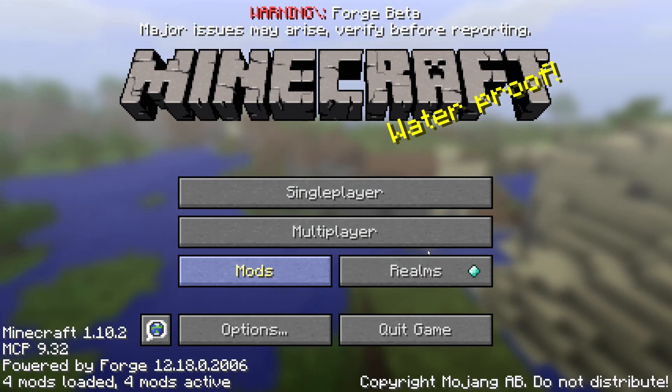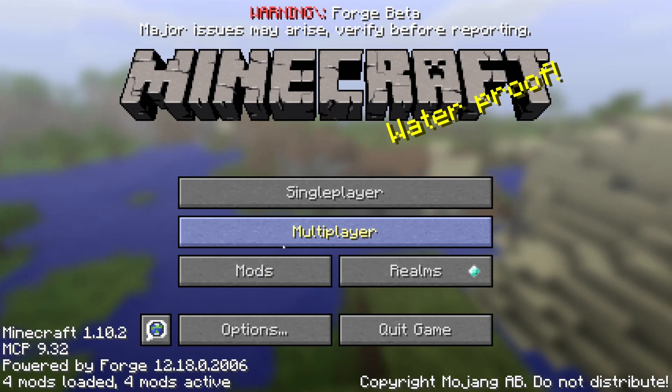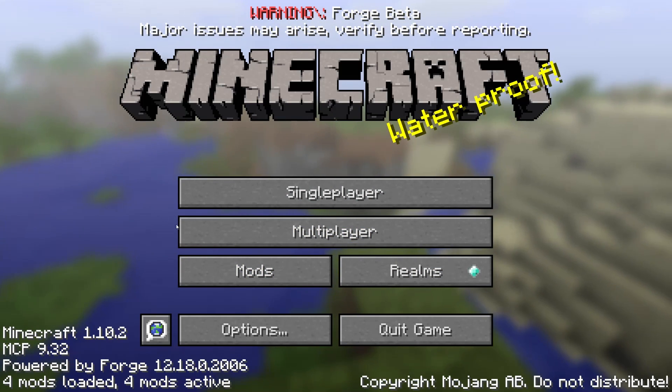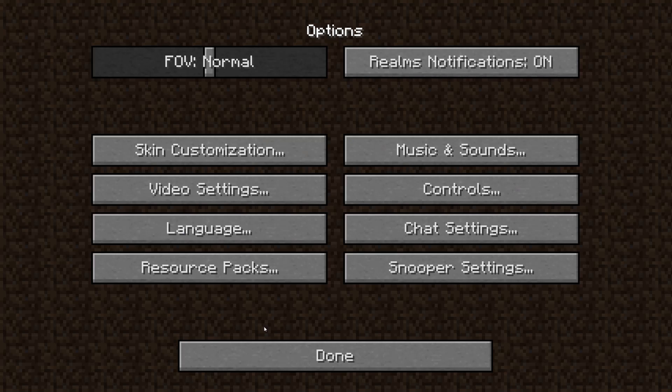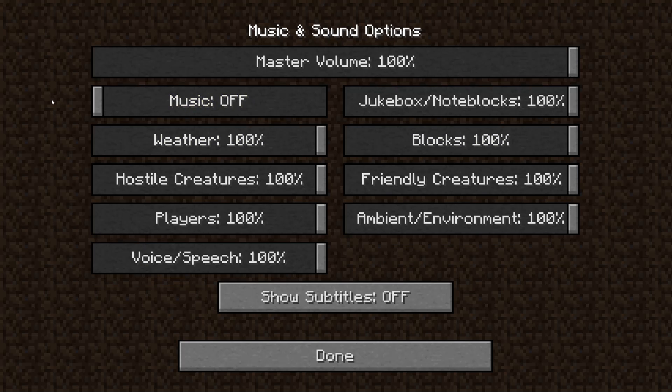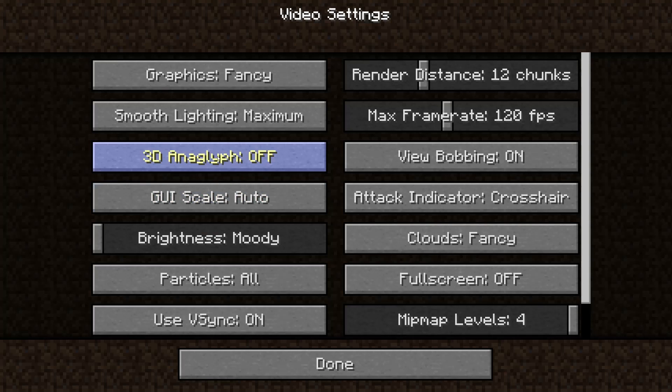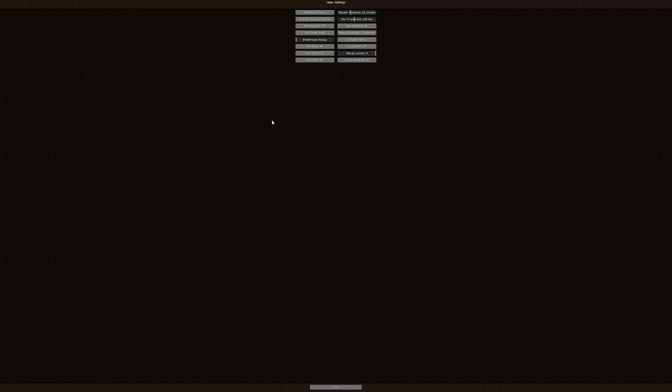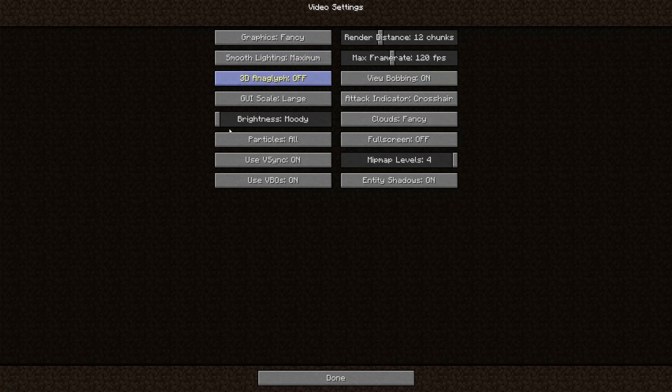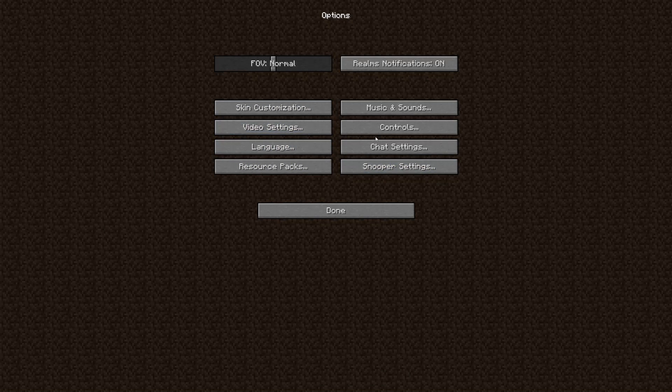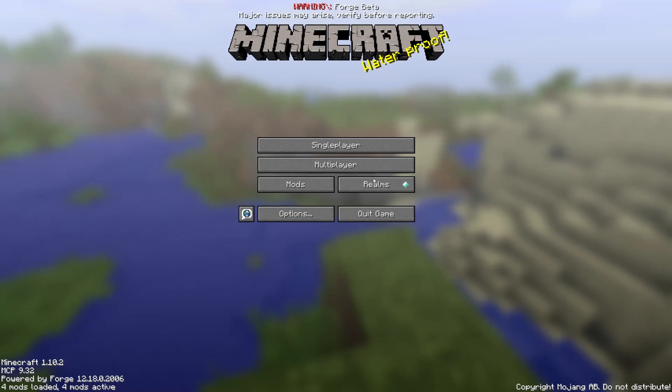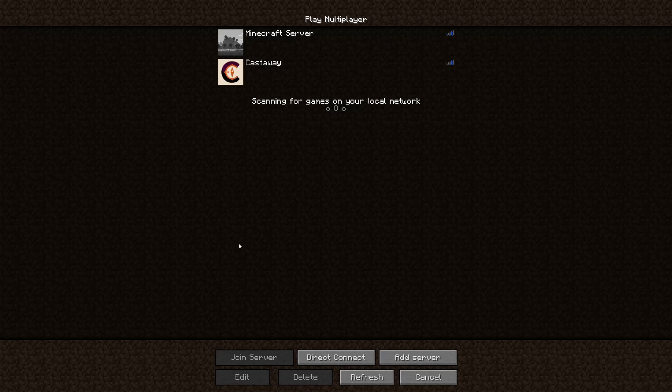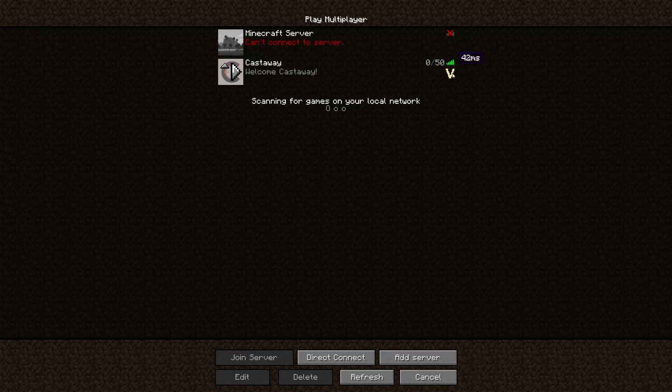All right, so we are in Minecraft. Oh hey, music, shut up please, I'm trying to record here. Here we go, and of course we do our usual stuff, you know, clouds off, all that jazz. I might worry about the resource pack. What we're concerned about is going to multiplayer, and we're going to look at Castaway here as soon as it loads. And you'll notice it's got a V, that's showing you it's a vanilla server.